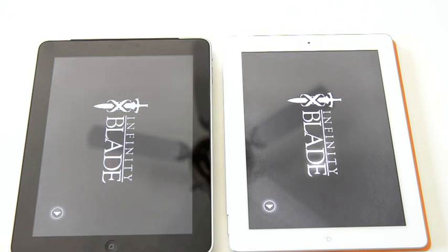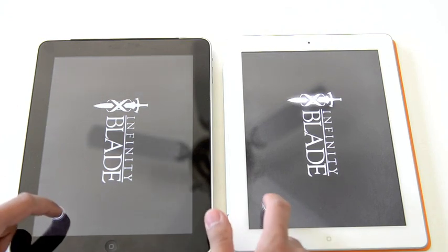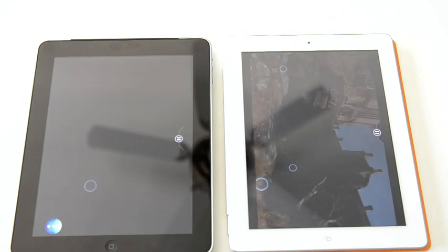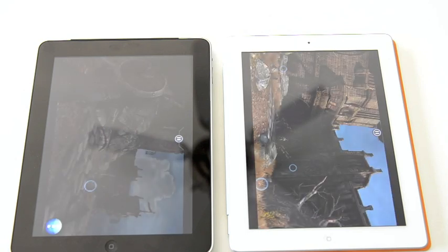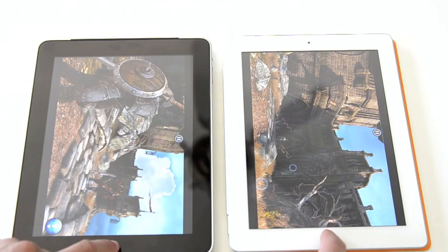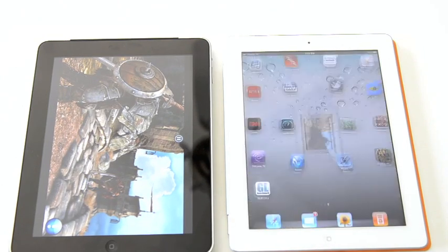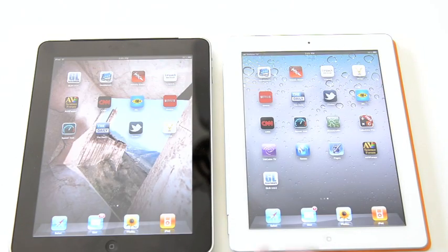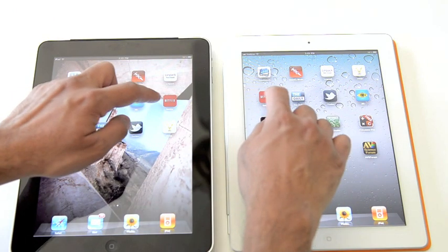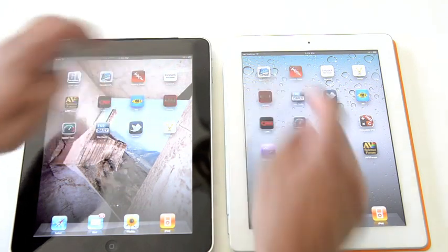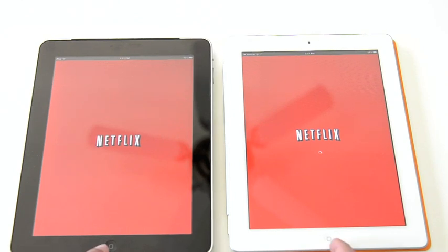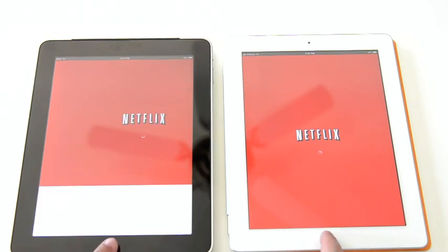There we go. Let's go ahead and hit play. Then we're going to quit out of that and start up Netflix. You can actually see there was a little bit of a drop in frame rate as we switched back to the home screen. So we're starting up Netflix on both of these.